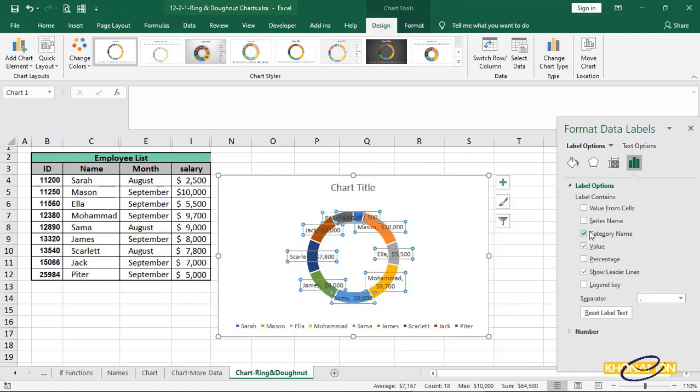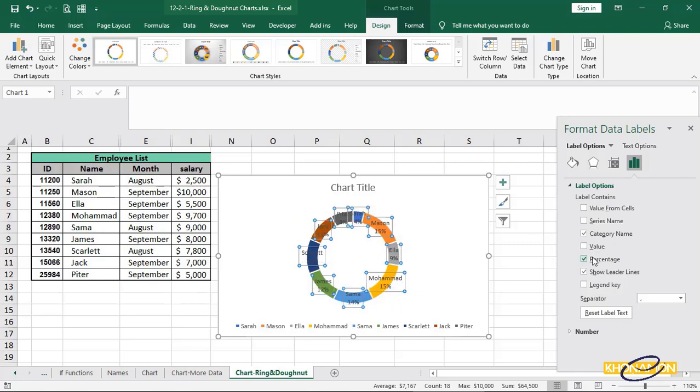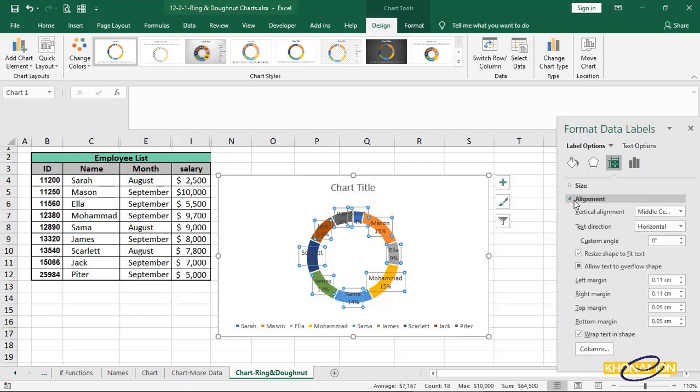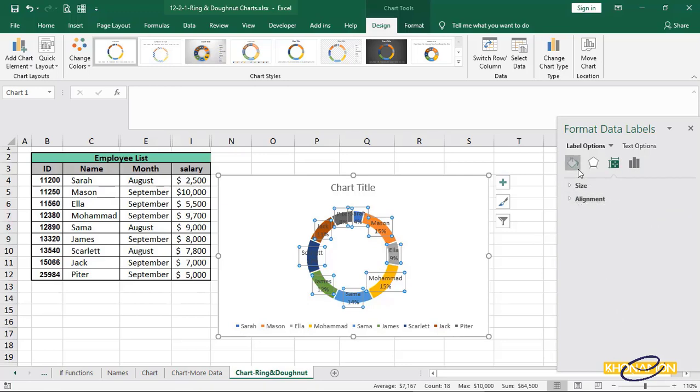So, each person's name is written on its section. We can even have the percentages instead of values. We can easily understand whose salary is higher, whose is lower. We can change the colors also. This is the way of changing the data in each part of each chart type.